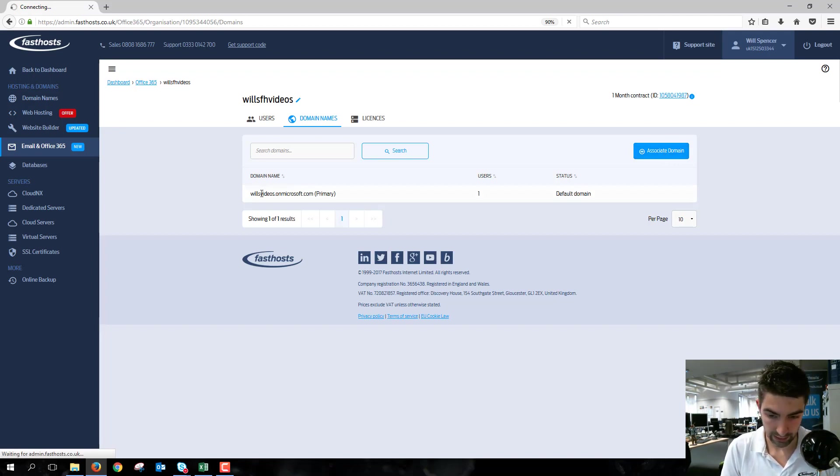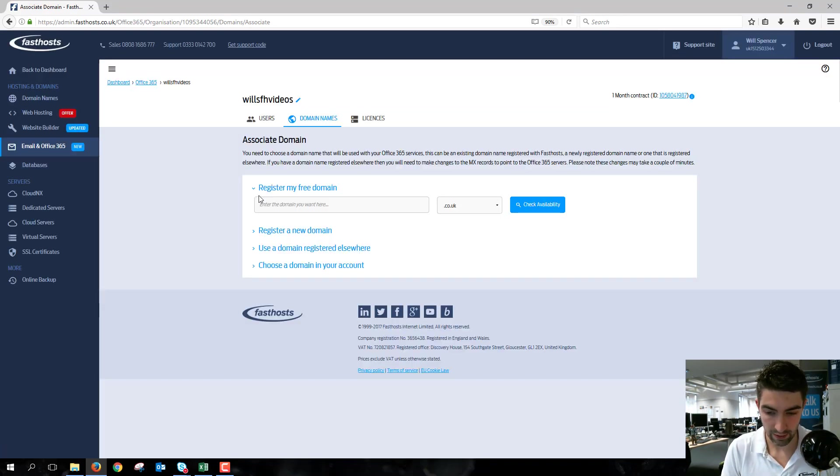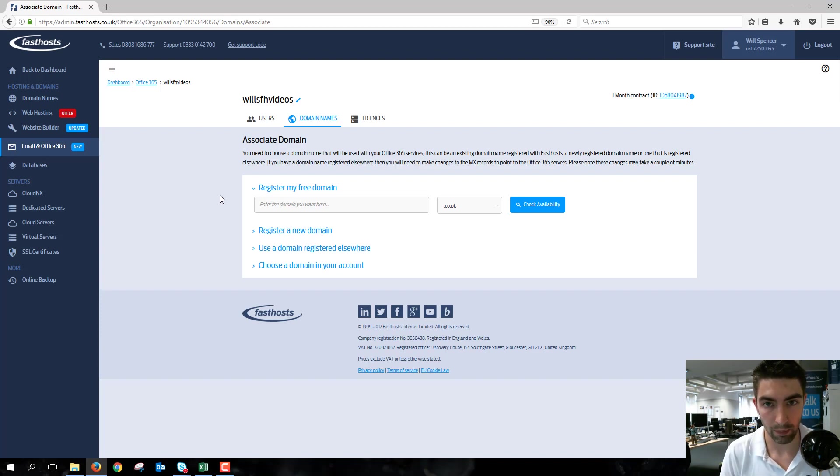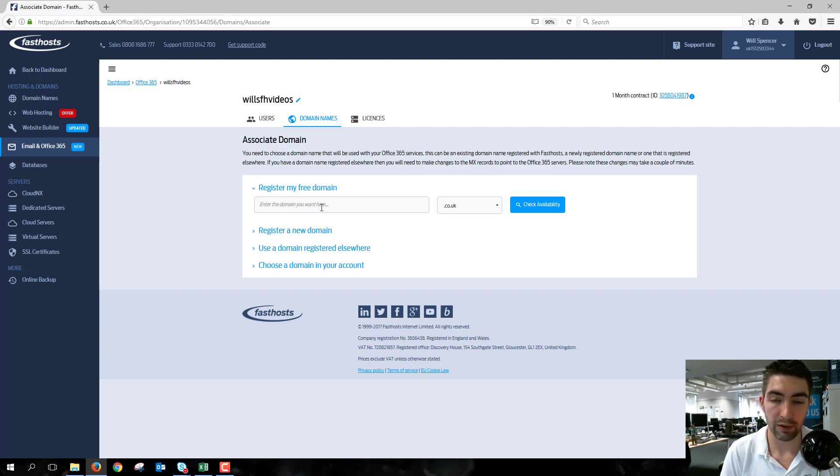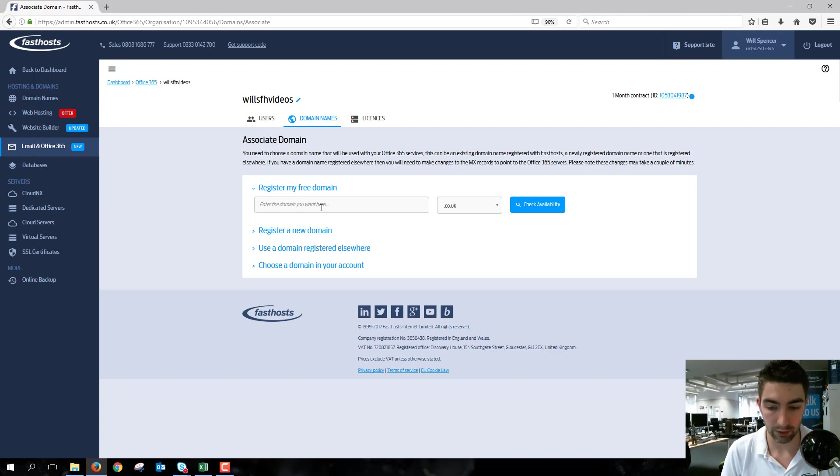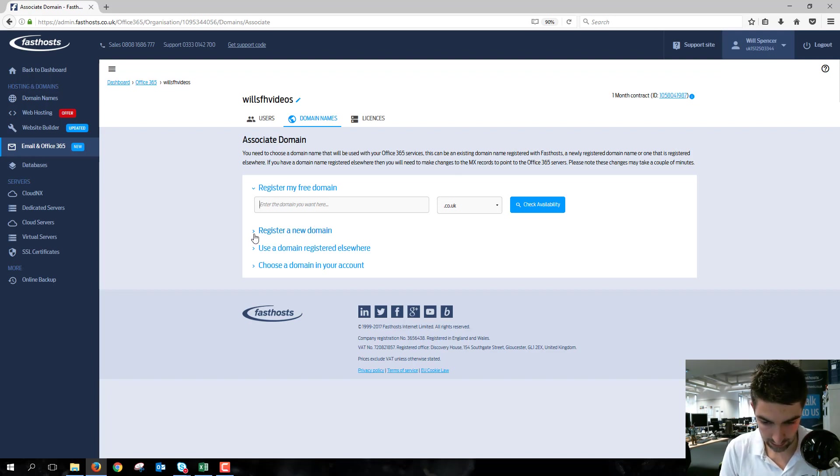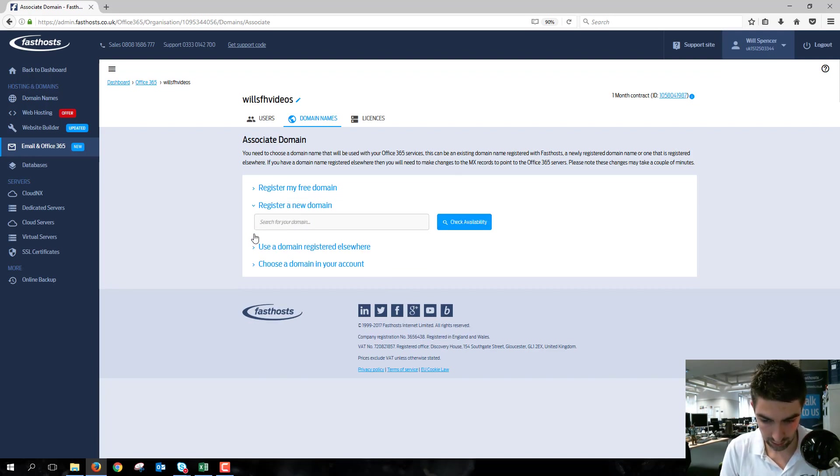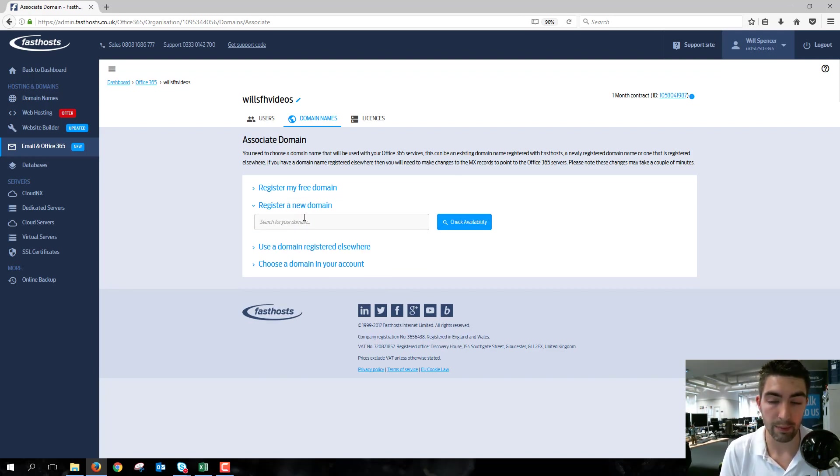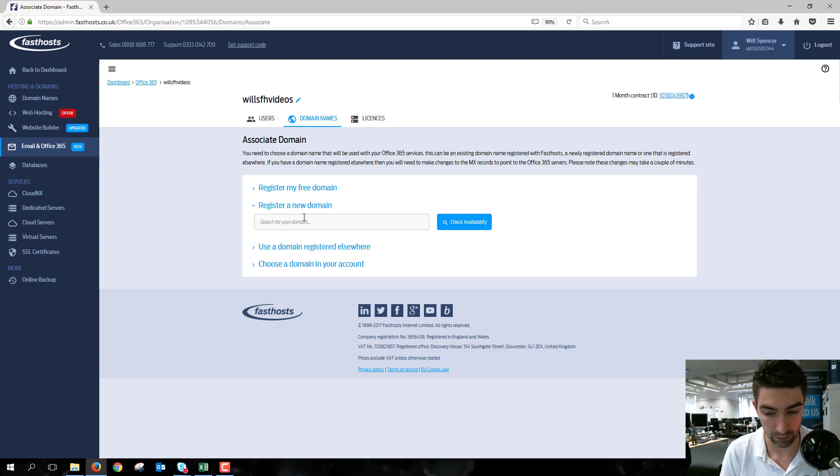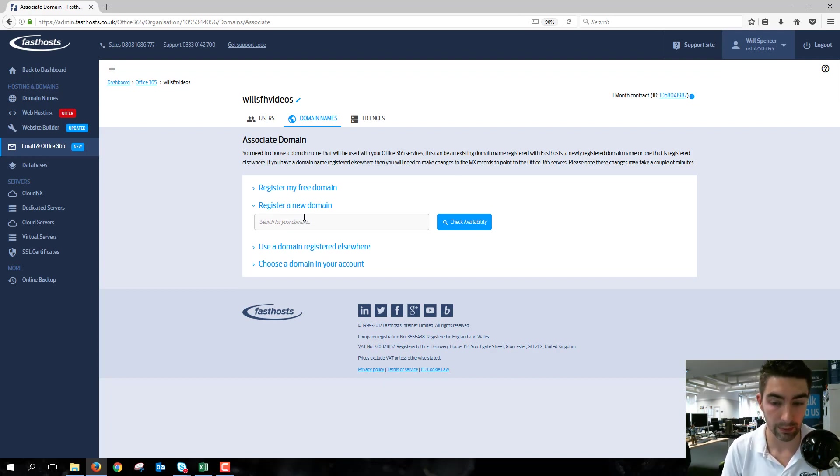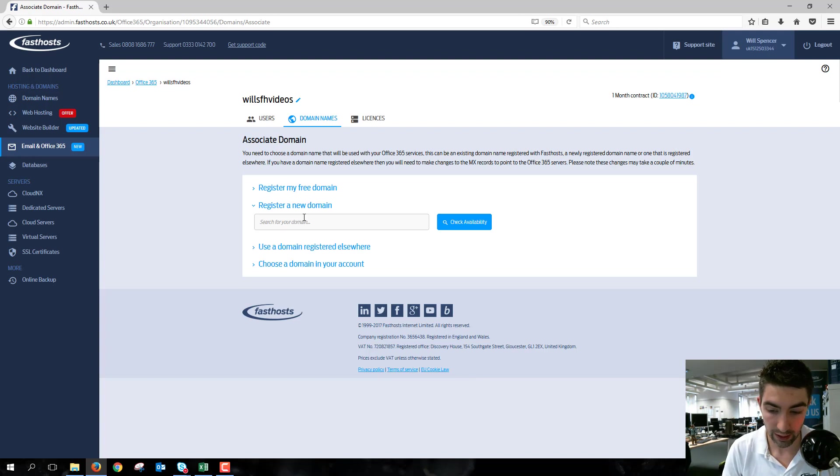At the moment, we can see the default domain name on Microsoft.com, which we don't want to use. We can register my free domain, so if you haven't already got a domain, you can go ahead and register the free one that you'll get with this package. Otherwise, you can register a new domain, but you will pay for that one, so that wouldn't be free—you'd have to register a new domain and pay the registration fee.